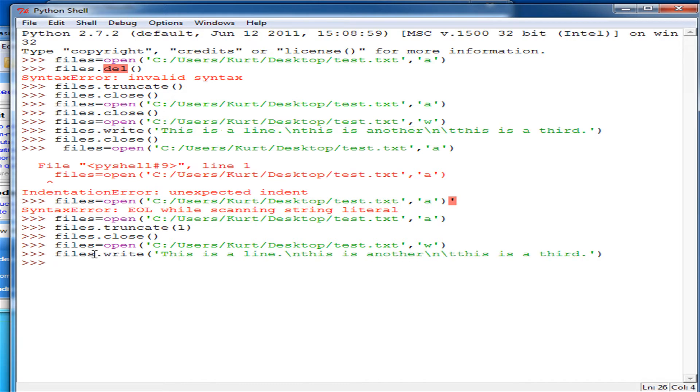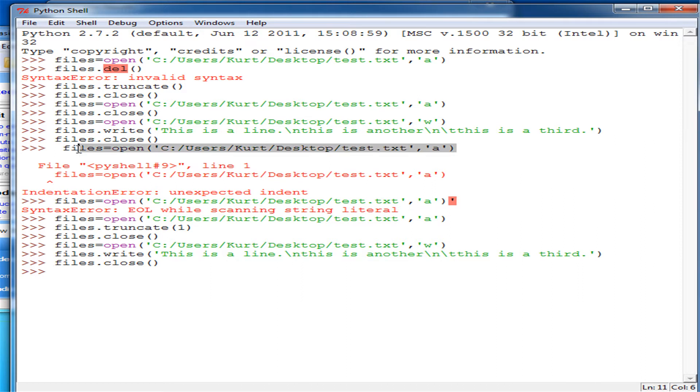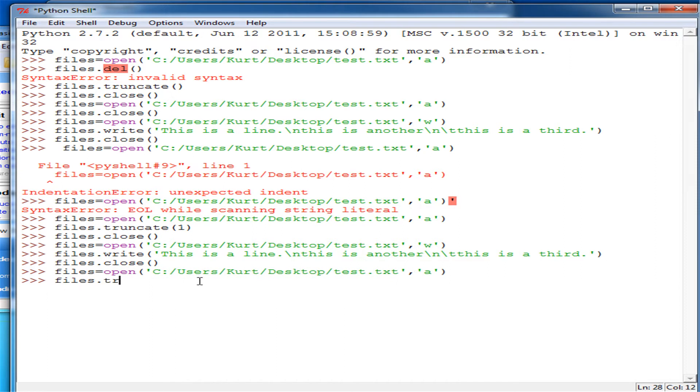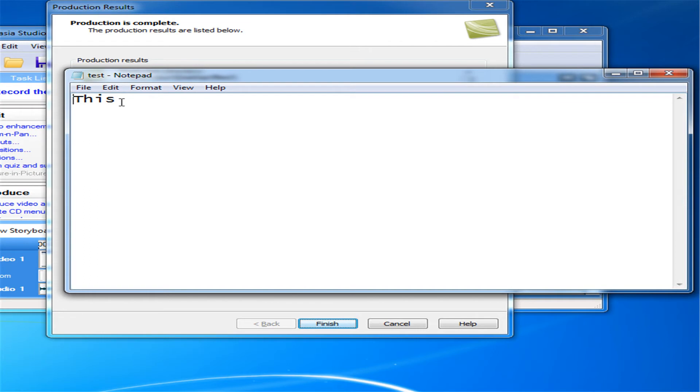But anyways, now that that is rewritten, I'll show you again what this would do. If we did files dot truncate. And then let's say, four. This should leave us with the word this. We go in here. We have this.